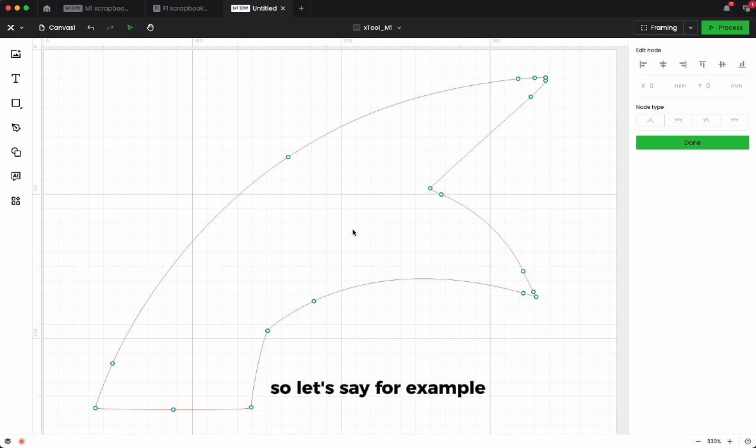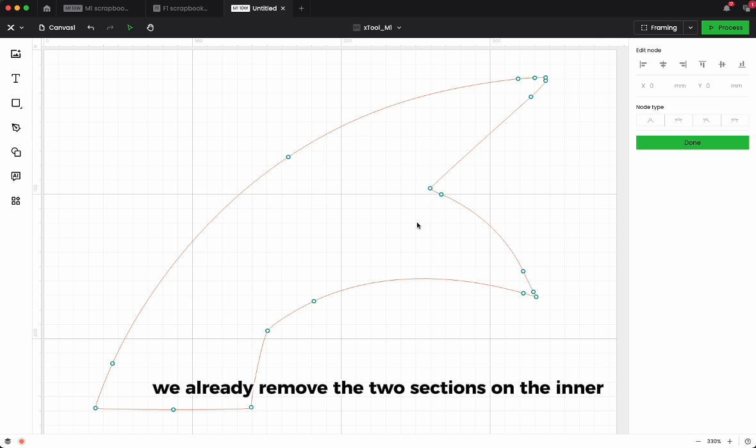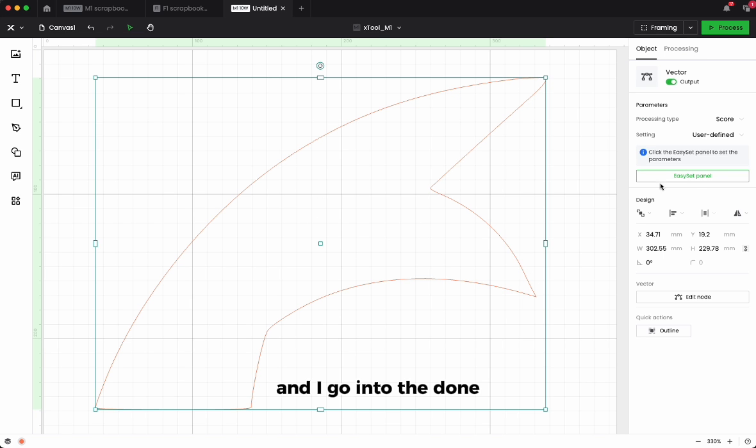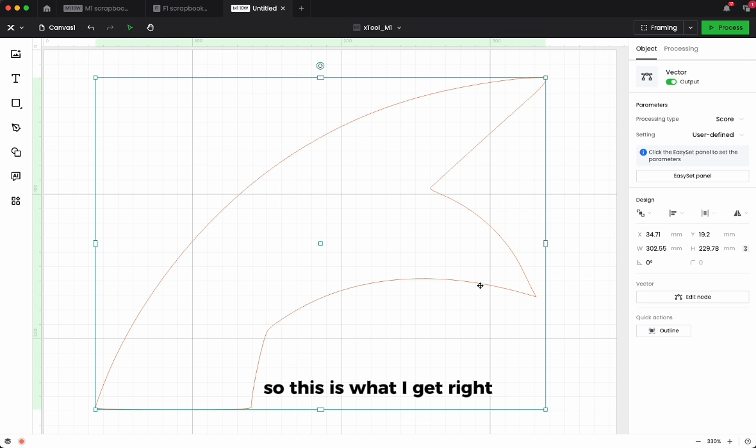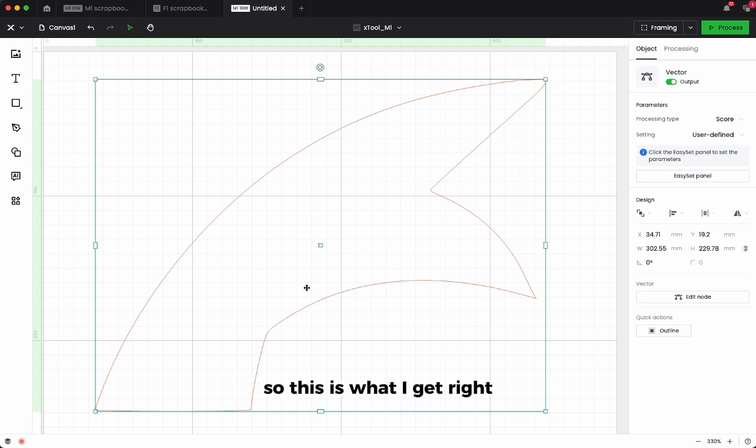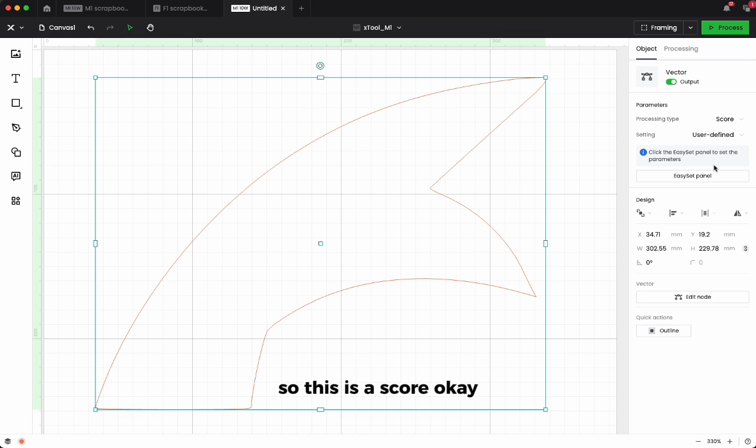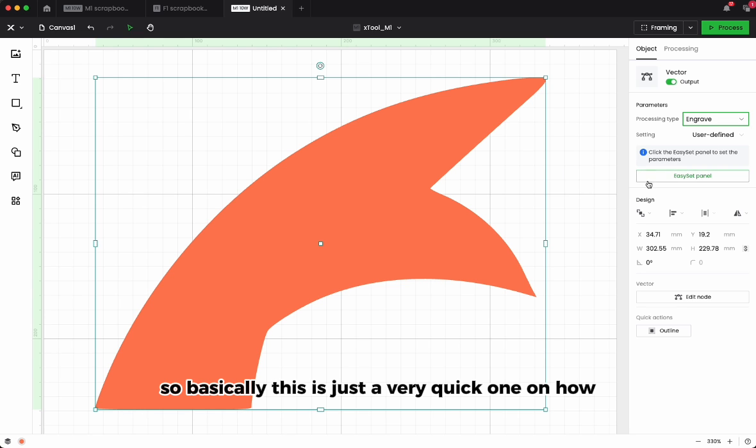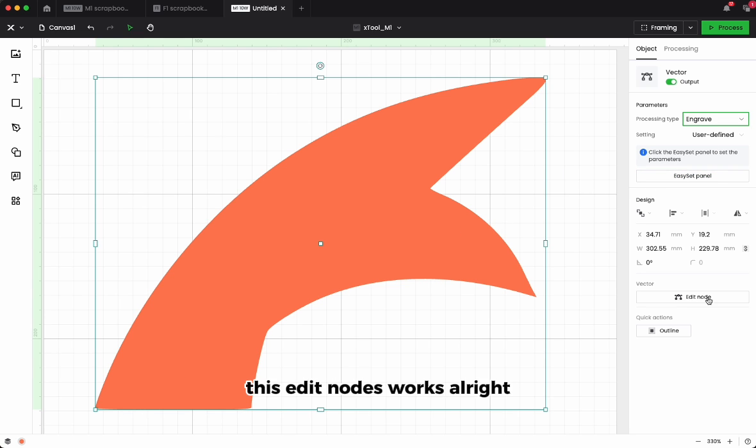So let's say for example we already removed the two sections on the inner of this icon, then I go into the done. So this is what I get. This is a score. I may need to engrave it for example. So basically this is just a very quick one on how this edit nodes feature works.